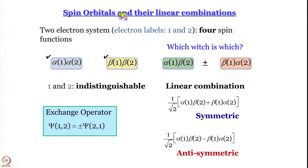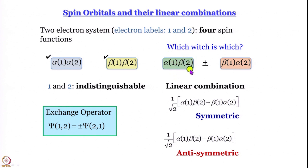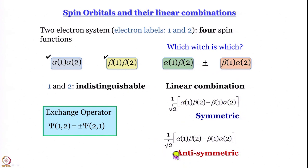For two-electron systems, we can have spin functions alpha(1)alpha(2) and beta(1)beta(2), but we cannot have alpha(1)beta(2) and beta(1)alpha(2) by themselves because we cannot distinguish between electron 1 and electron 2. The best we can do is take linear combinations — both plus and minus — and using the exchange operator, the wave function with a plus sign is symmetric with respect to exchange while the one with a minus sign is antisymmetric.